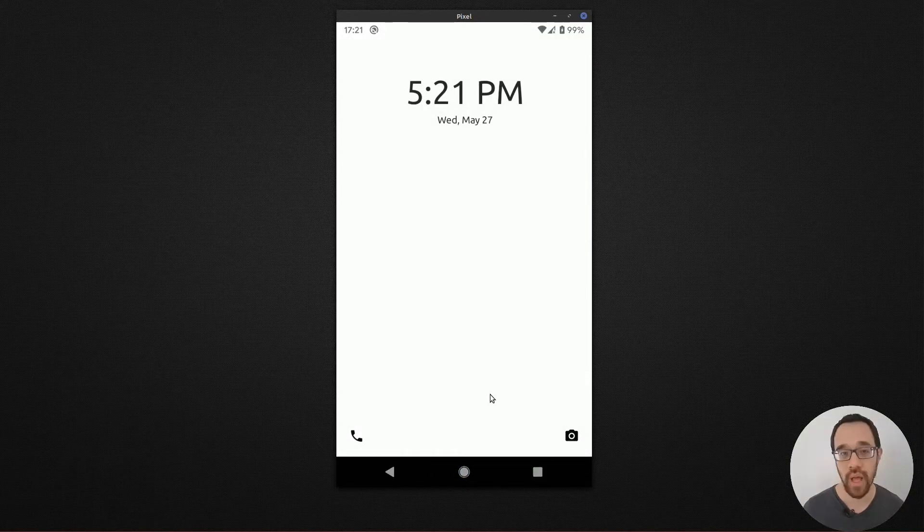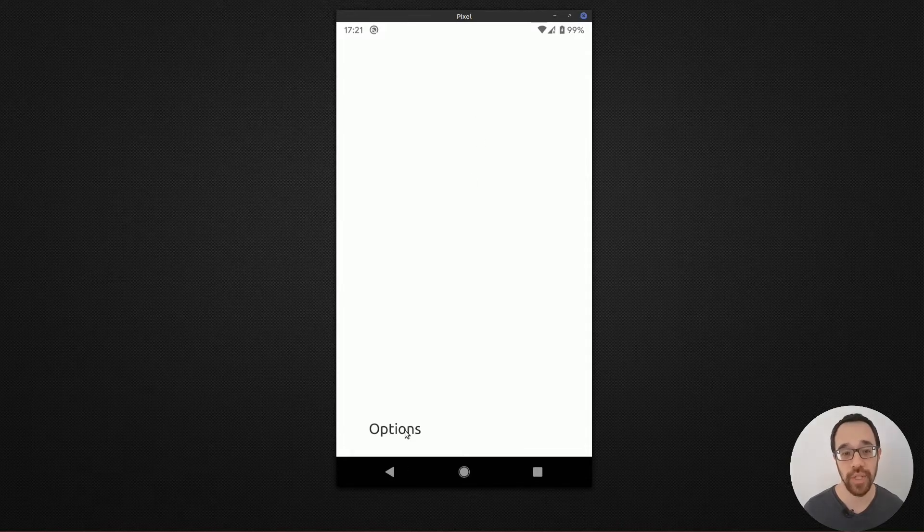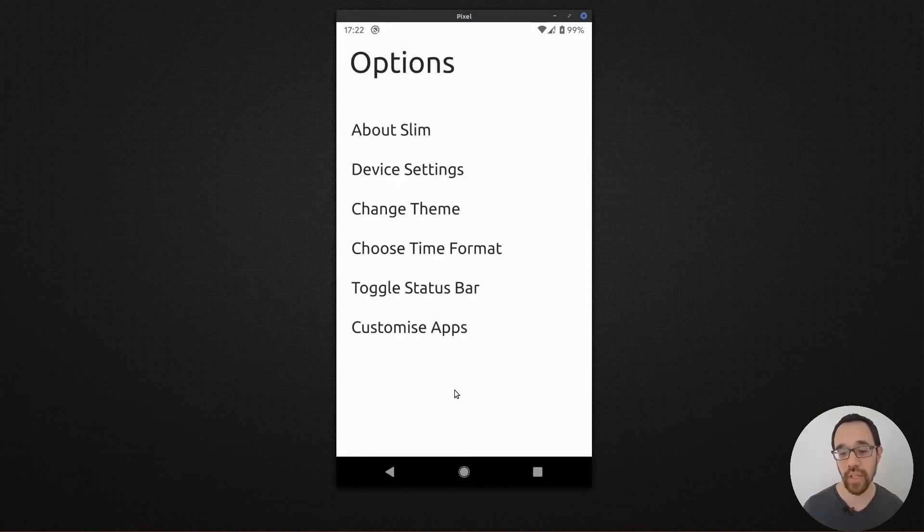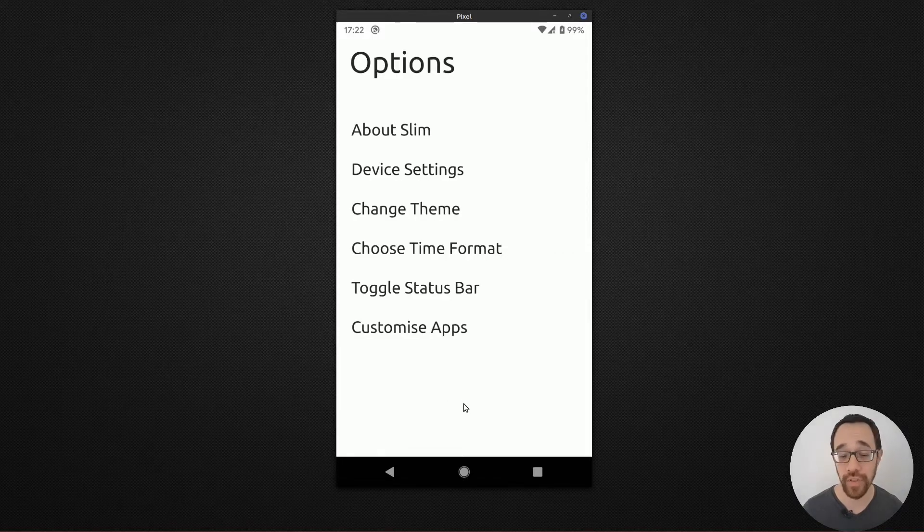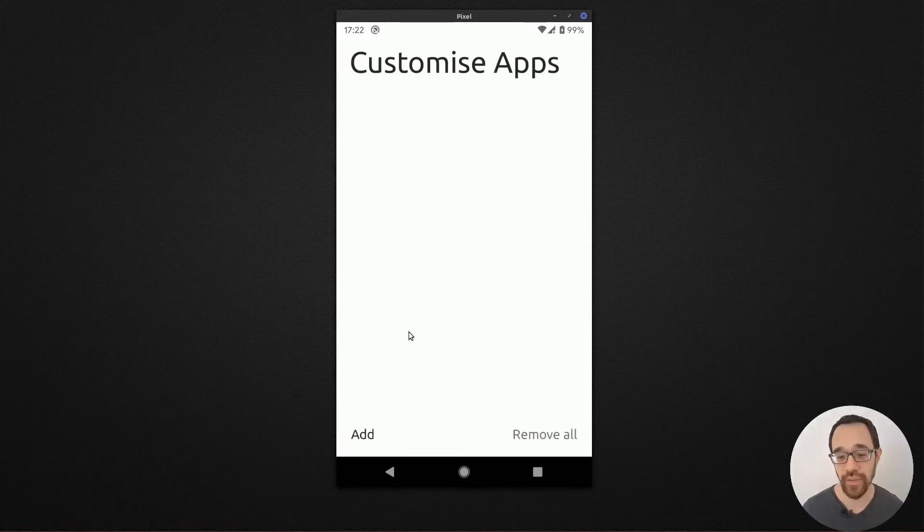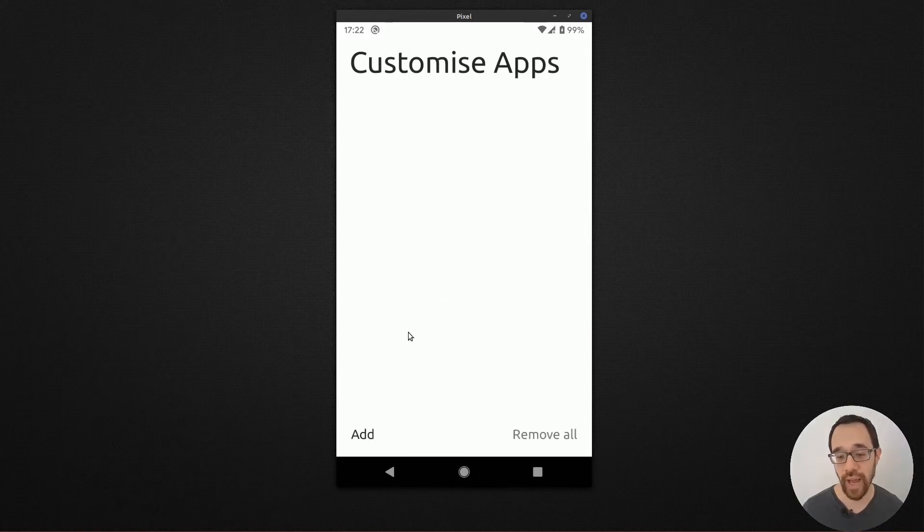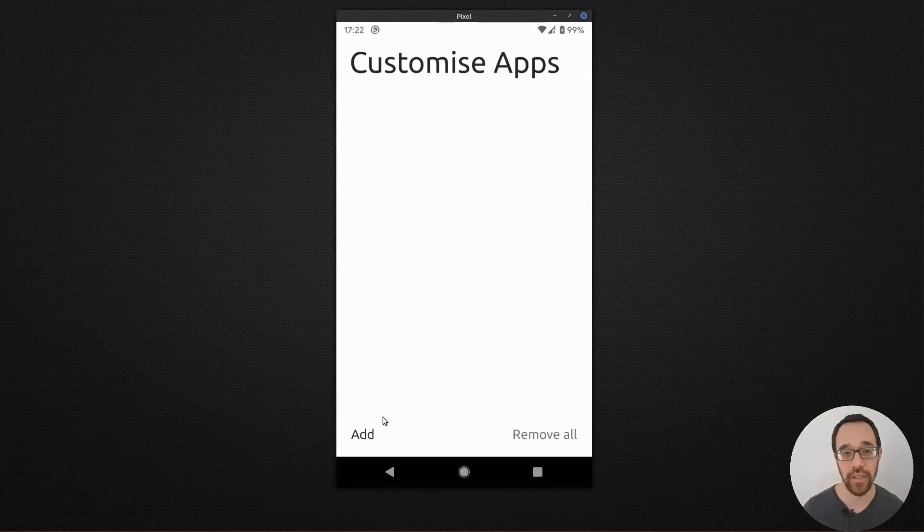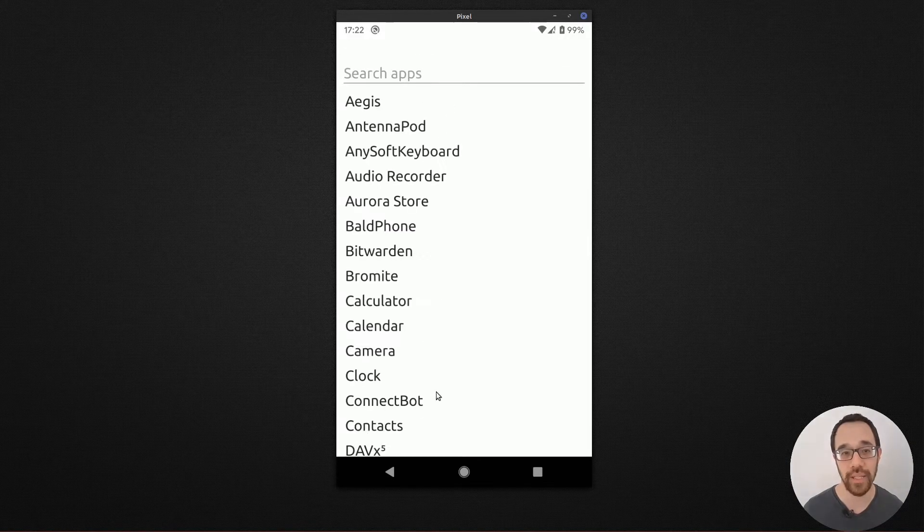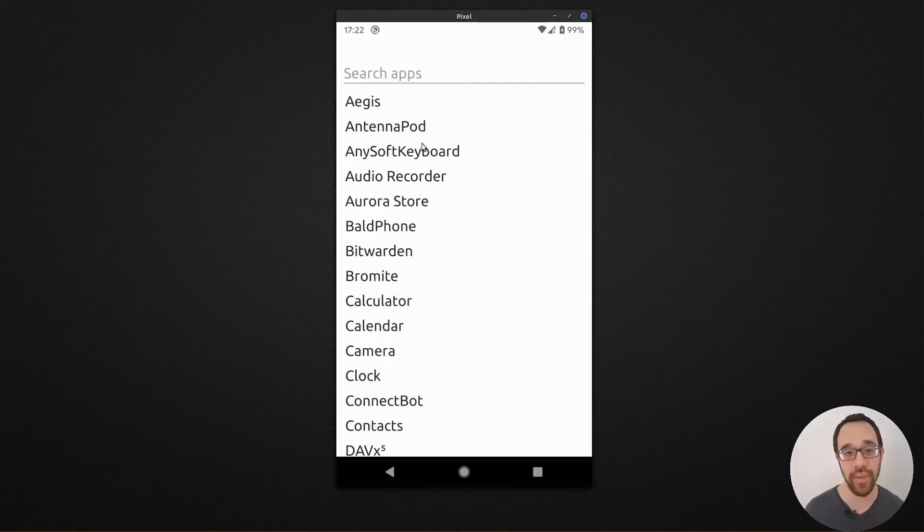There is no app drawer. Swiping up from the bottom you only are presented with an options link. The main goal of Slim Launcher is to encourage you to be off the smartphone. You can select up to seven of your apps to be displayed on the main screen. You click on customize apps and you can begin to add them.